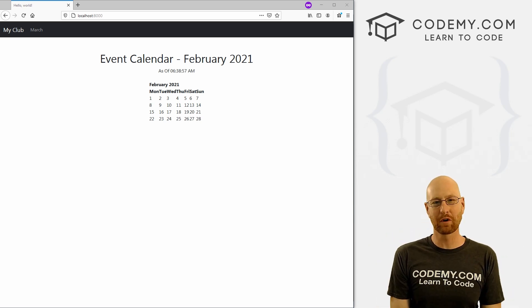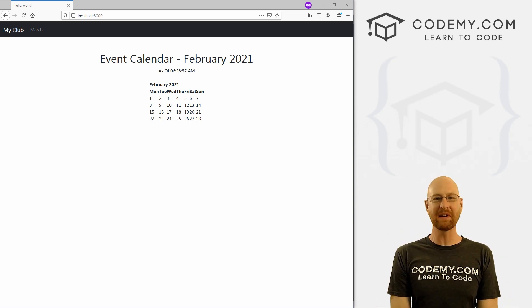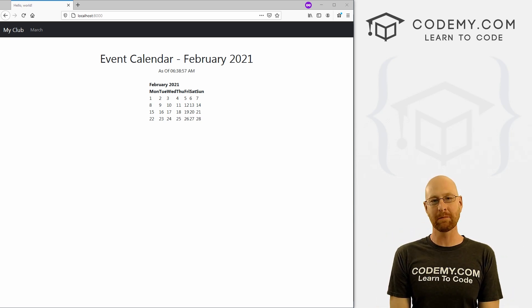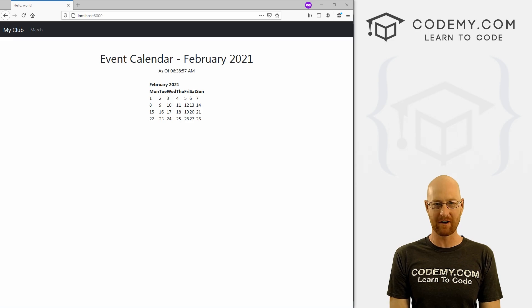What's going on guys, John Elder here from CodingMe.com. In this video, we're going to look at templates and Bootstrap for Django and Python.